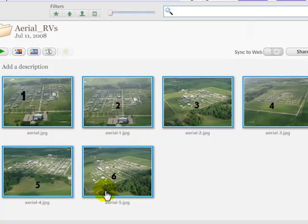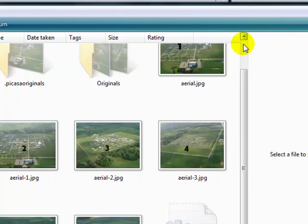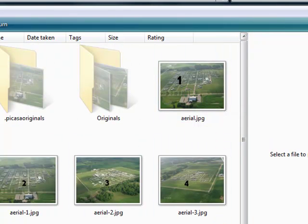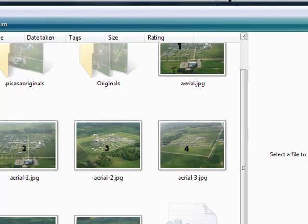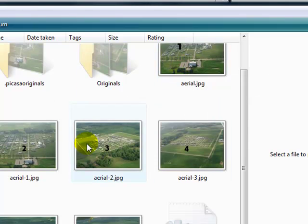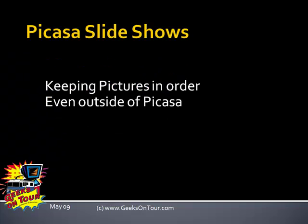Now let's go see what they look like outside of Picasa. We're closing Picasa. Here we are just in my pictures, and they are now in the correct order, because both the order that we manually put them in and the file name order are the same. And that is keeping pictures in order even outside of Picasa.